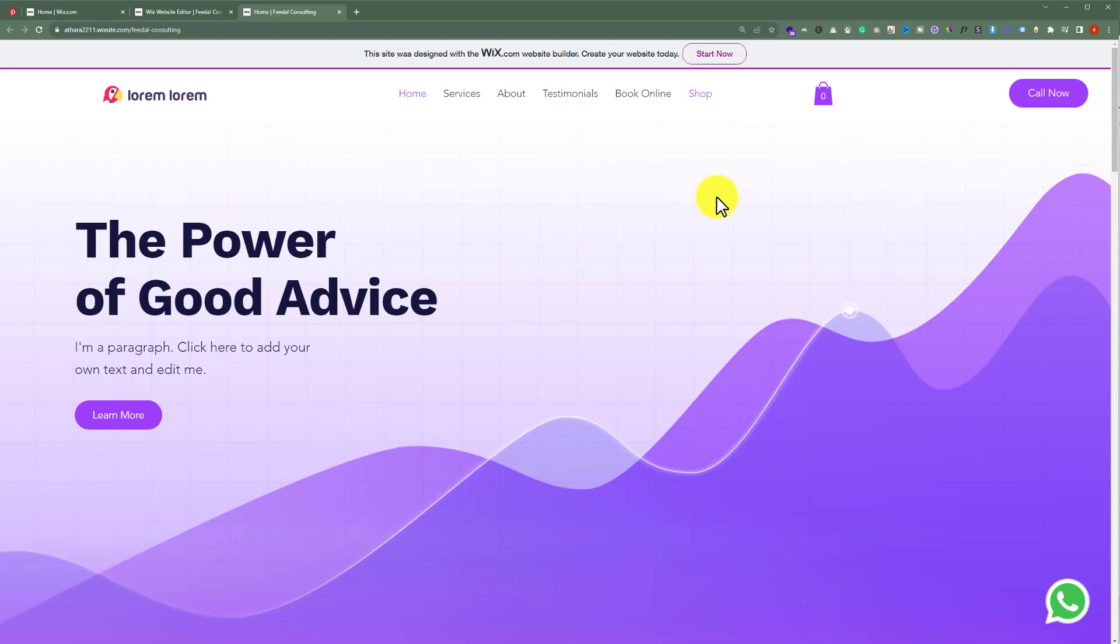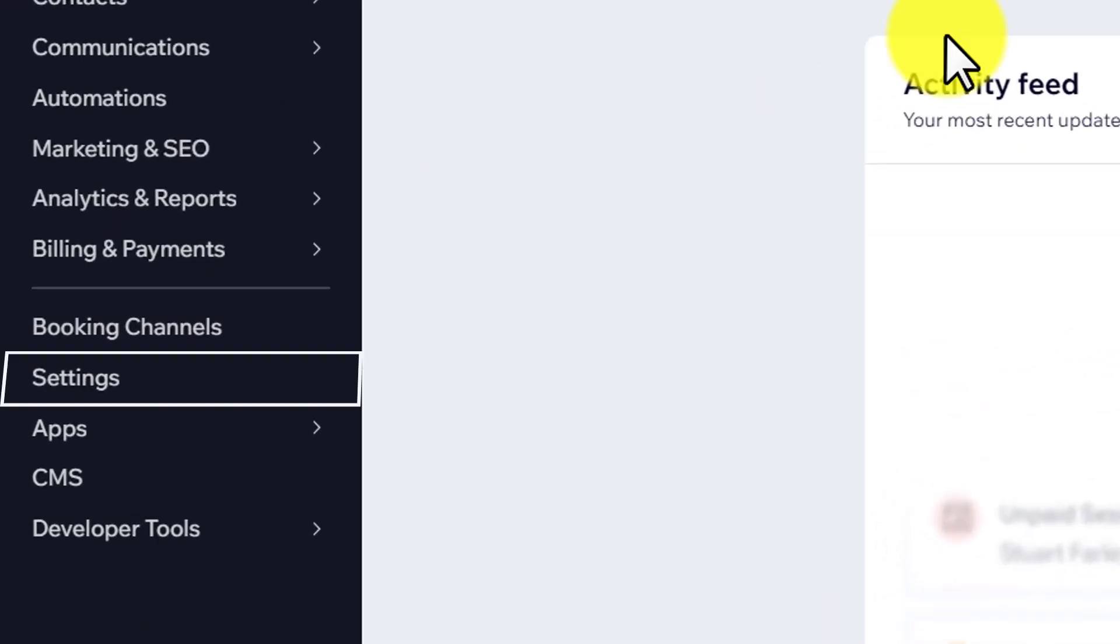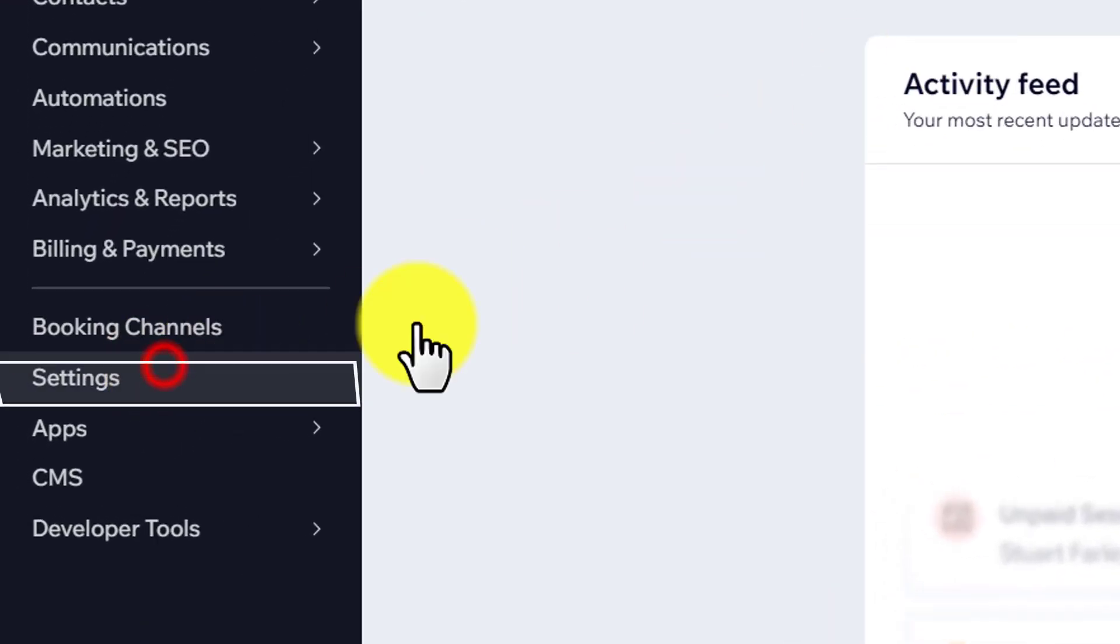To add admin to your Wix website, first you need to login to your Wix website dashboard. Now from the Wix website dashboard, click on settings.